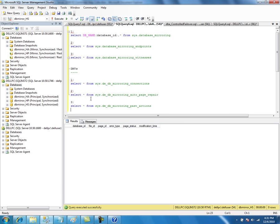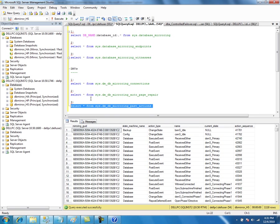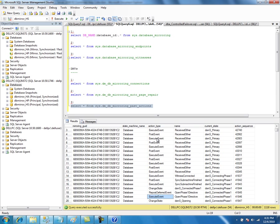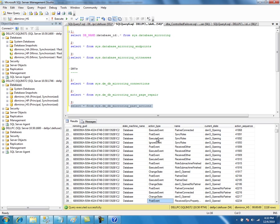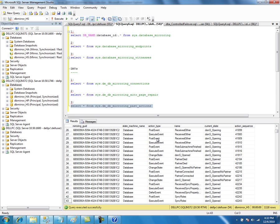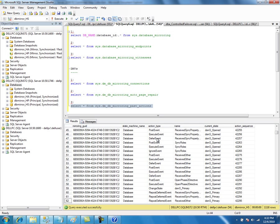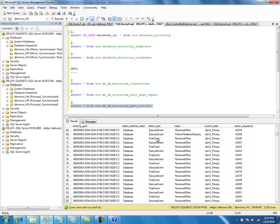The last management view shows past actions. Whatever actions are performed on the database mirroring session - such as state changes, mirroring state changes - it is going to log them here. For example, executing a change state, taking a backup, and events like witness connected are all logged. Whenever any action is performed on the database mirroring session, it is going to log it in this view.